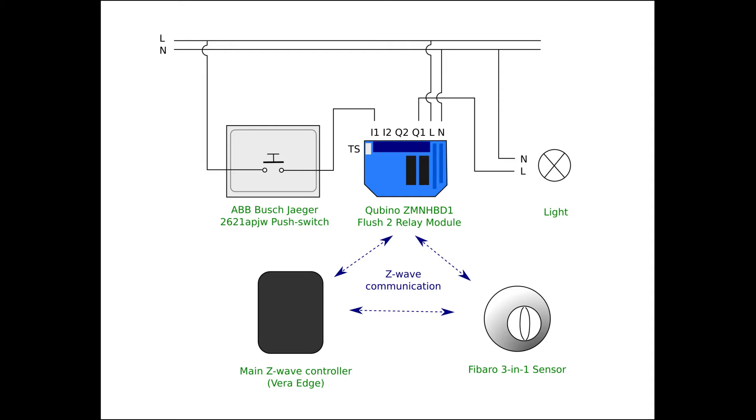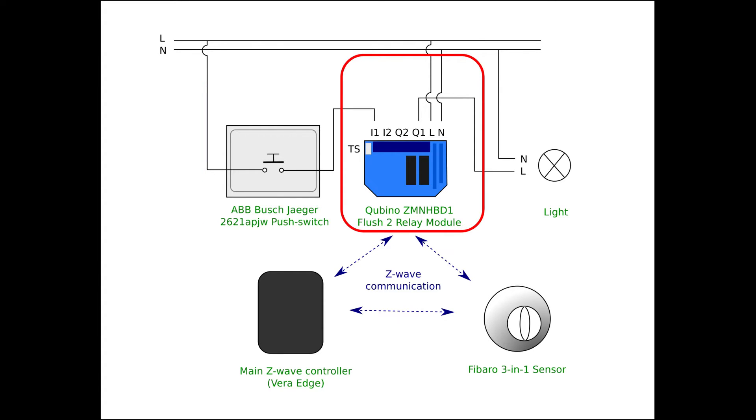Here you see the wiring schematic. There's a momentary switch for switching the light manually. It makes contact between the live wire and the I1 input on the Qubino module. Whenever the button is pressed the Qubino module will change the state of the first relay from on to off and vice versa.